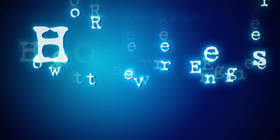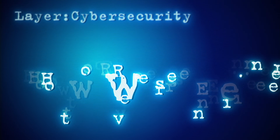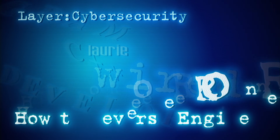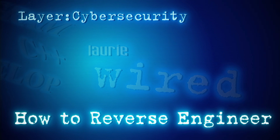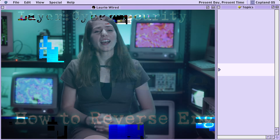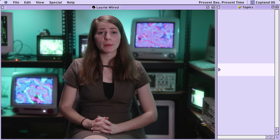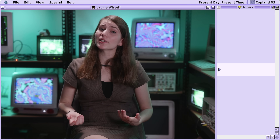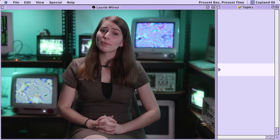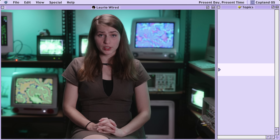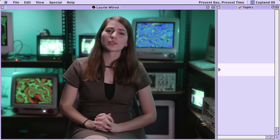Reverse engineering is an entirely attainable career and today I'm going to share with you how to get started. Hi everyone, thanks for watching Lori Wired, and in this video I'm going to walk you through my suggested roadmap for getting into reverse engineering and malware analysis.